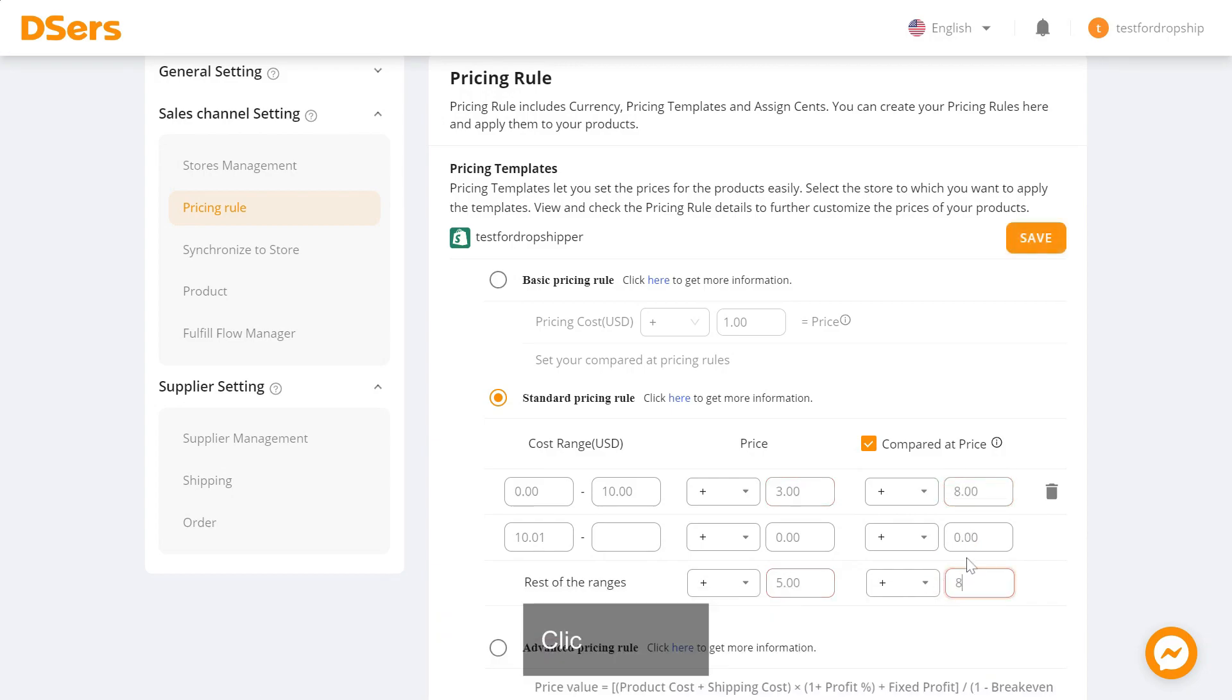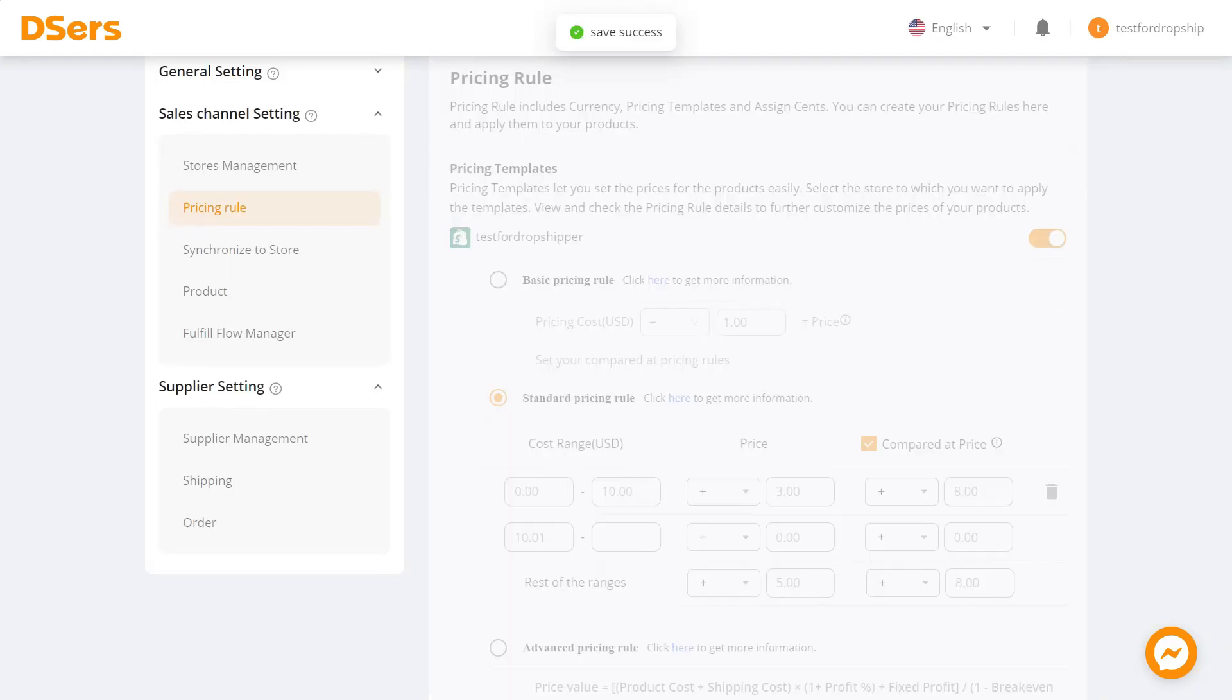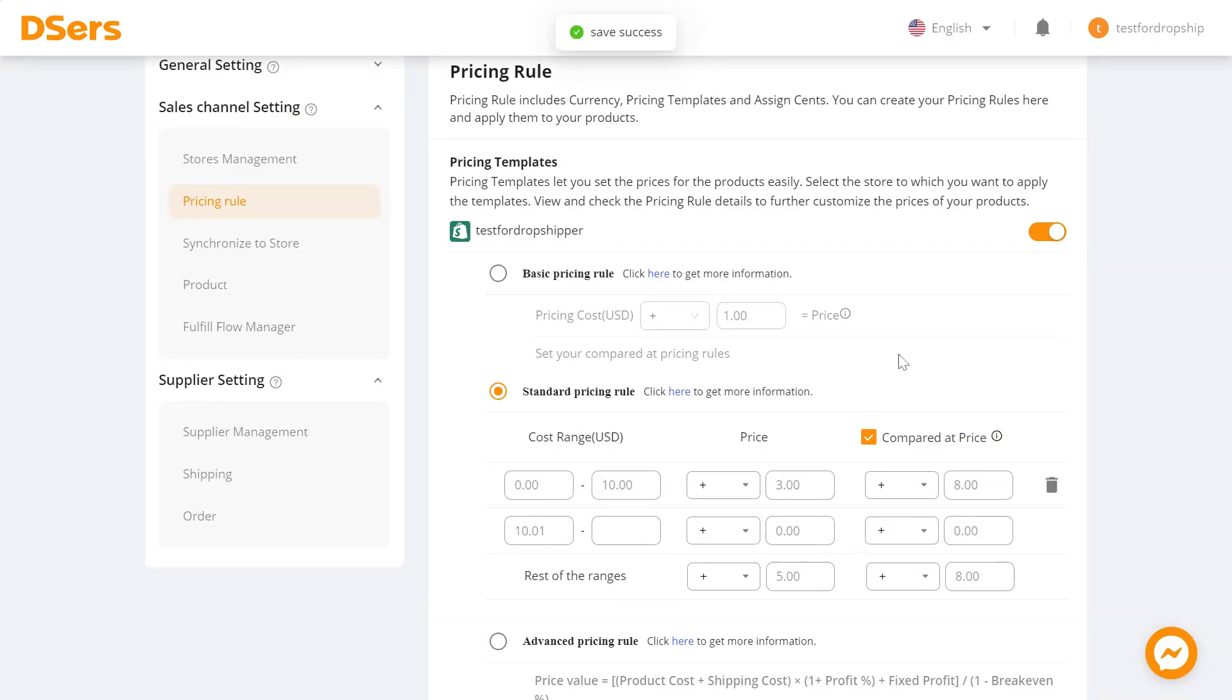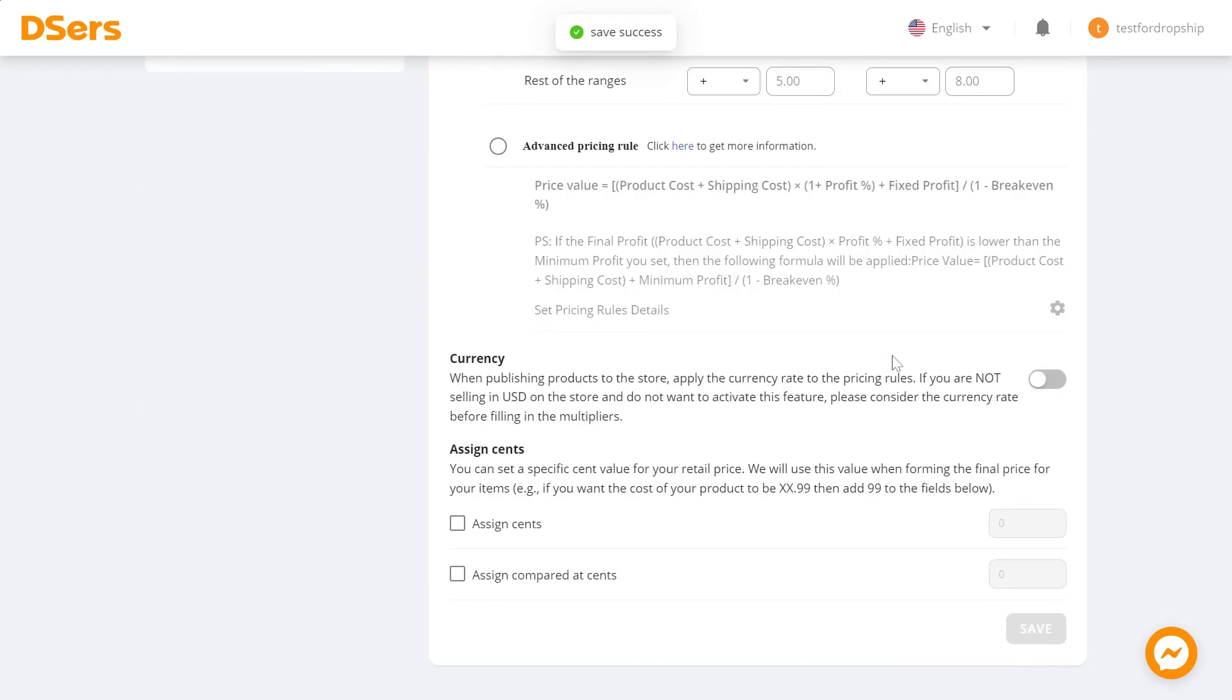Click Save. If needed, you can also check the guides in the article to set currency and assign cents.